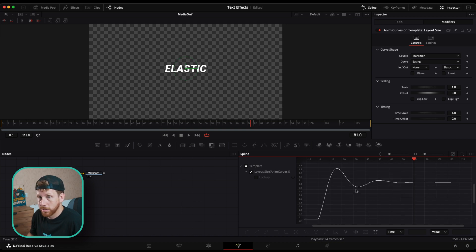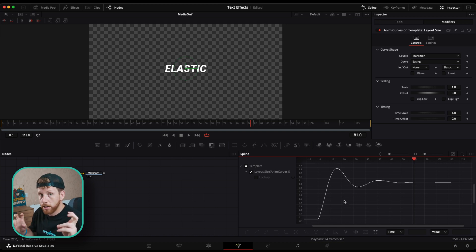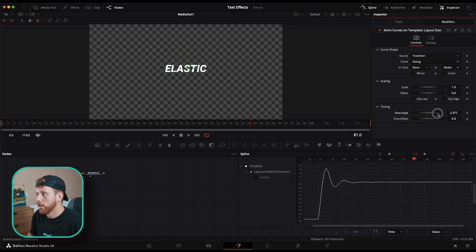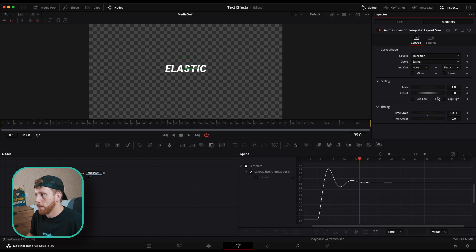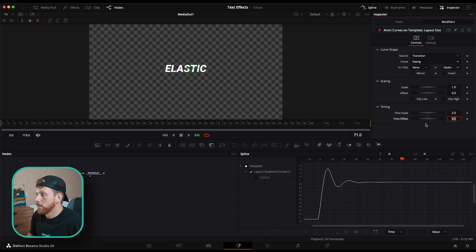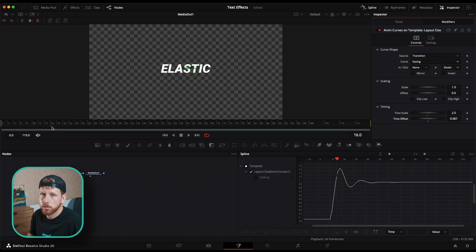Of course we can adjust this animation further. Open up your spline if it isn't open already, check this box, and fit to zoom. This is the elastic movement — these are the keyframes. To make it go quicker or slower, use the timing options: increasing the number makes the animation faster, decreasing it makes it longer. The offset controls where it starts — further in or at the very beginning of the Fusion composition.